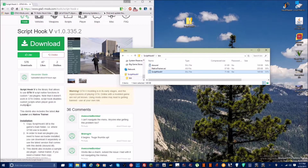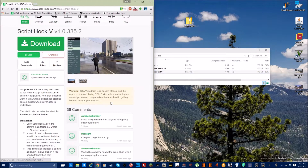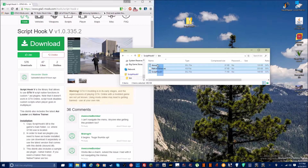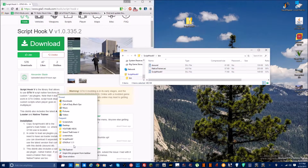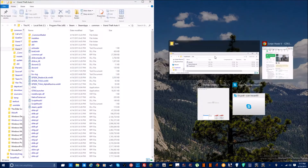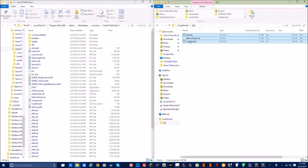All you have to do is drag and drop ScriptHookV.dll — actually, drag and drop all of these files into the source folder of Grand Theft Auto V, which is right here.